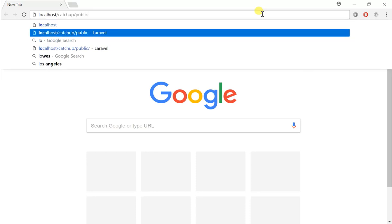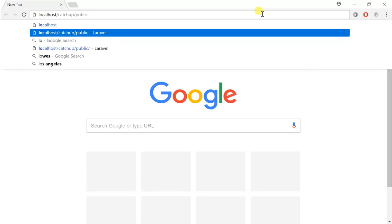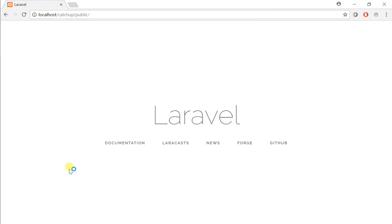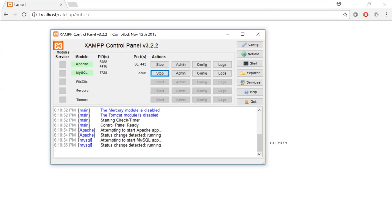So currently, what we are doing is typing localhost slash project name, which in this case was Ketchup slash public folder, and that will take us to the Laravel project. And I have my server up and running, my Apache instance, and my SQL instance.